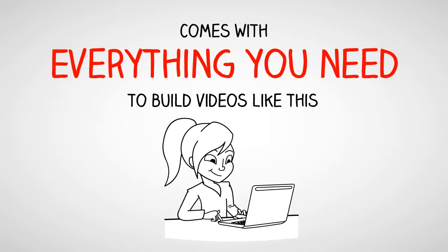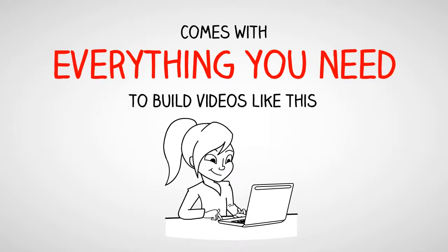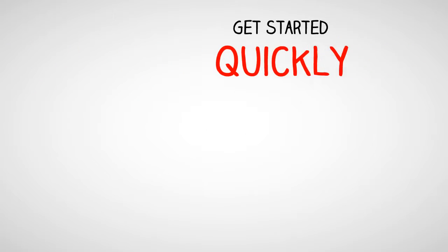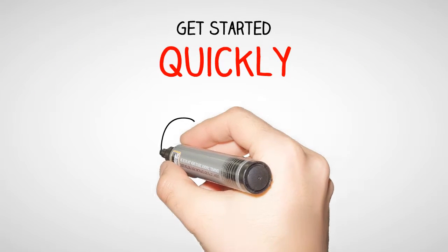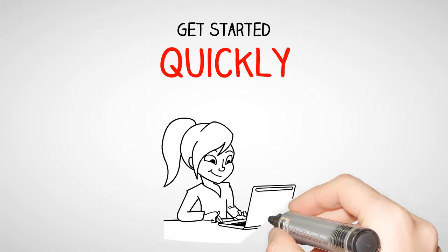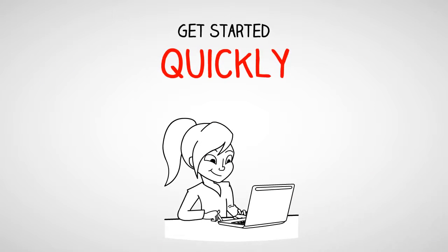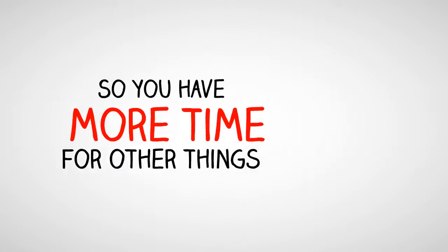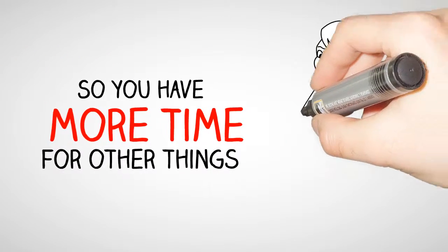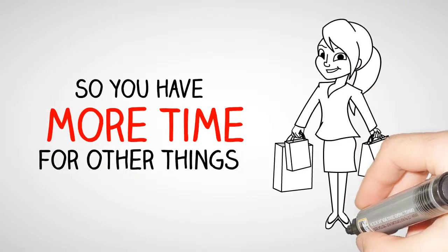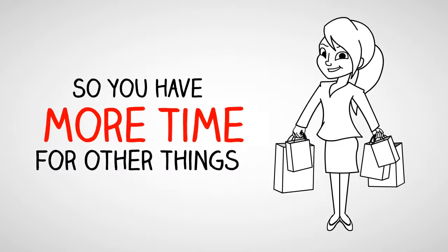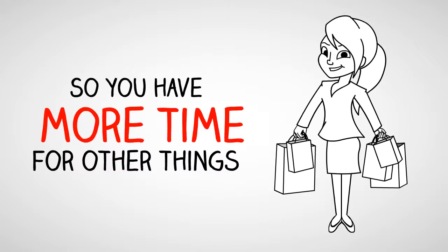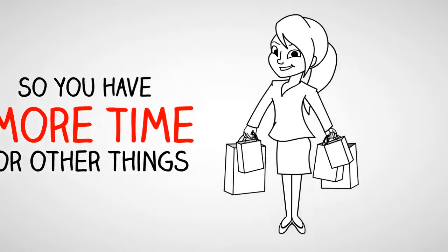So right out of the box, you've got a whole bunch of templates that you can use as well as graphics. And this lets you get started really quickly. No more spending hours to create that perfect video. It can be ready in minutes.